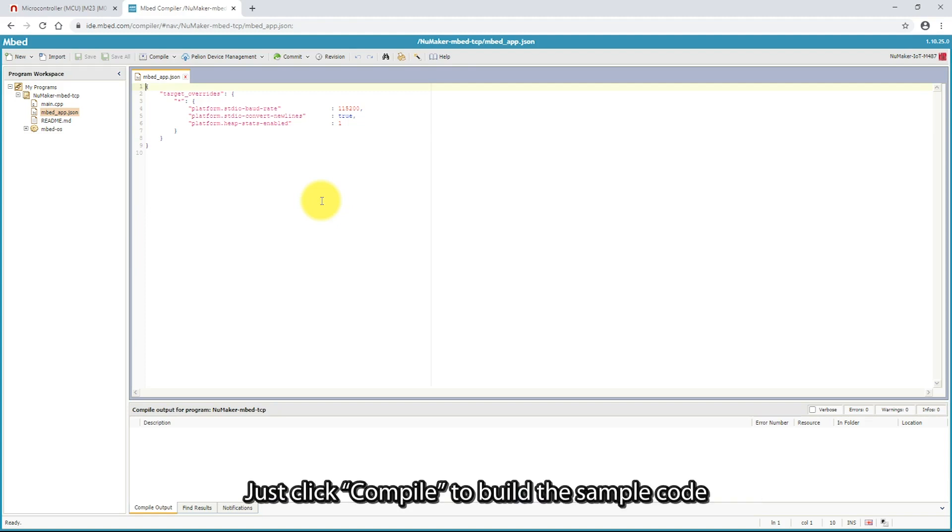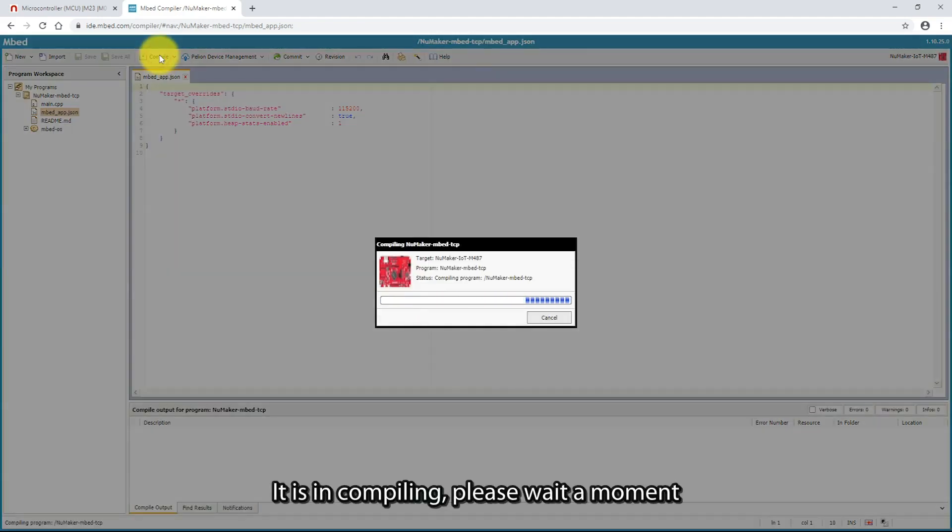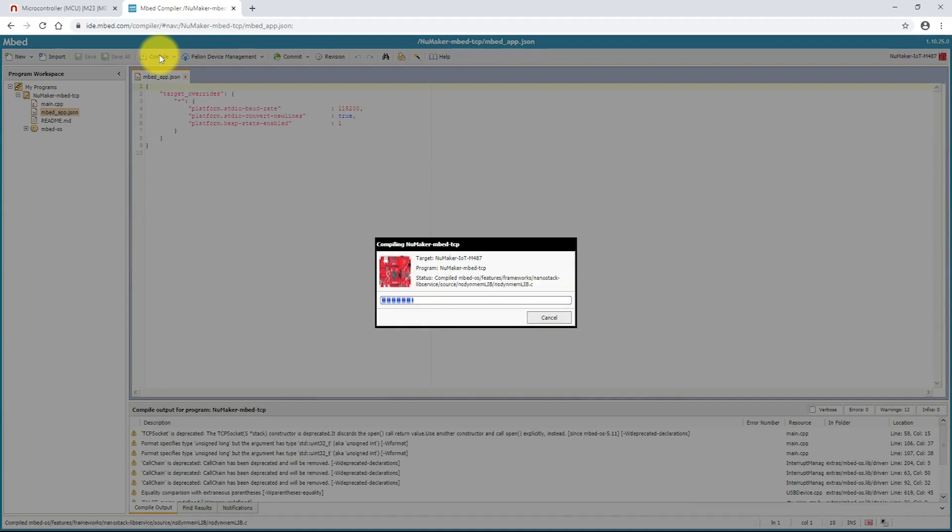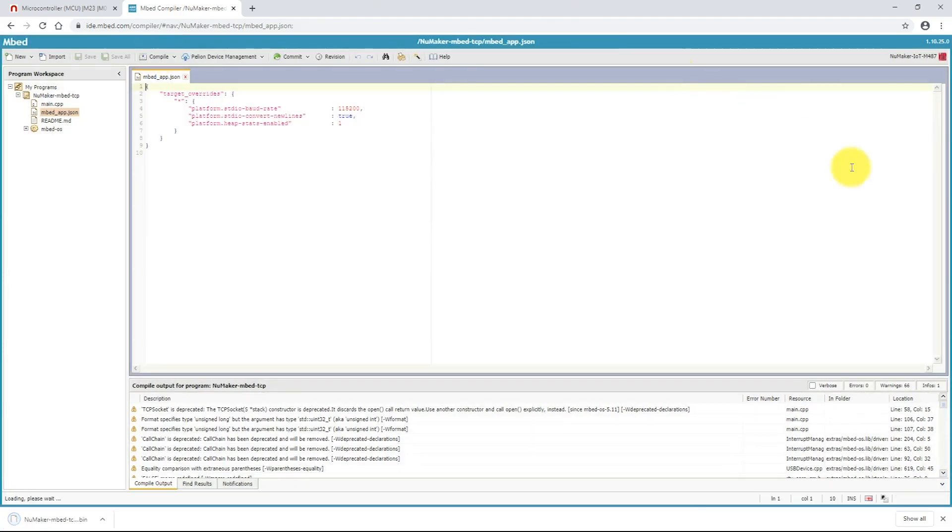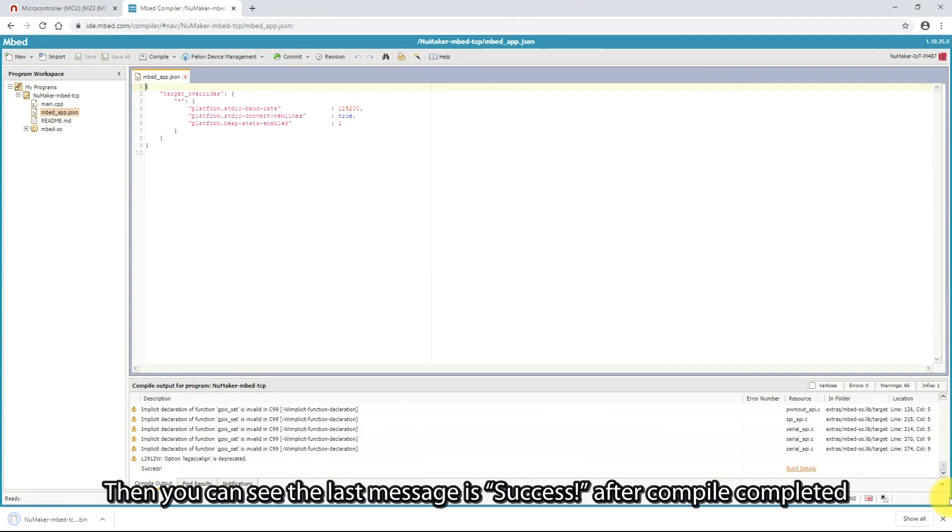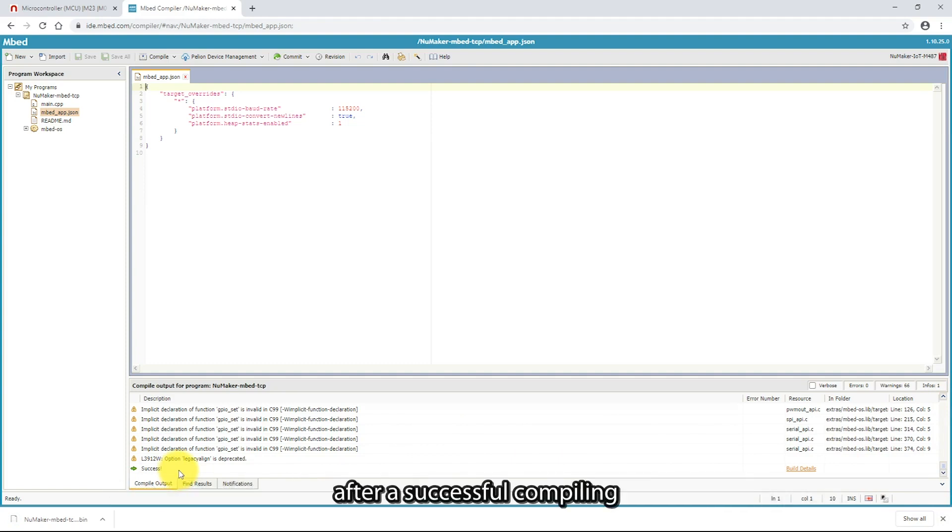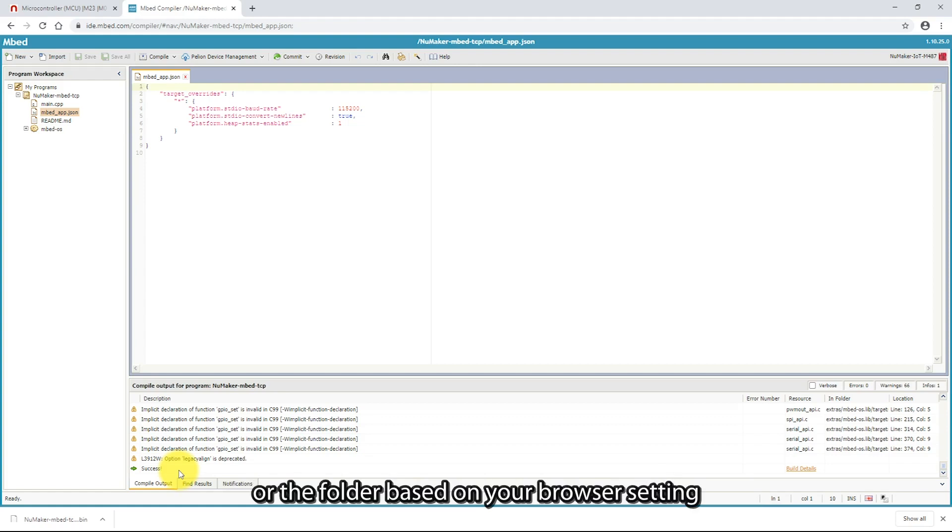Just click Compile to build the sample code. It is compiling. Please wait a moment. Then, you can see the next message is success after compile completed. The browser downloads the binary firmware file directly after successful compiling. It will be saved in the default download folder, or the folders based on your browser settings.